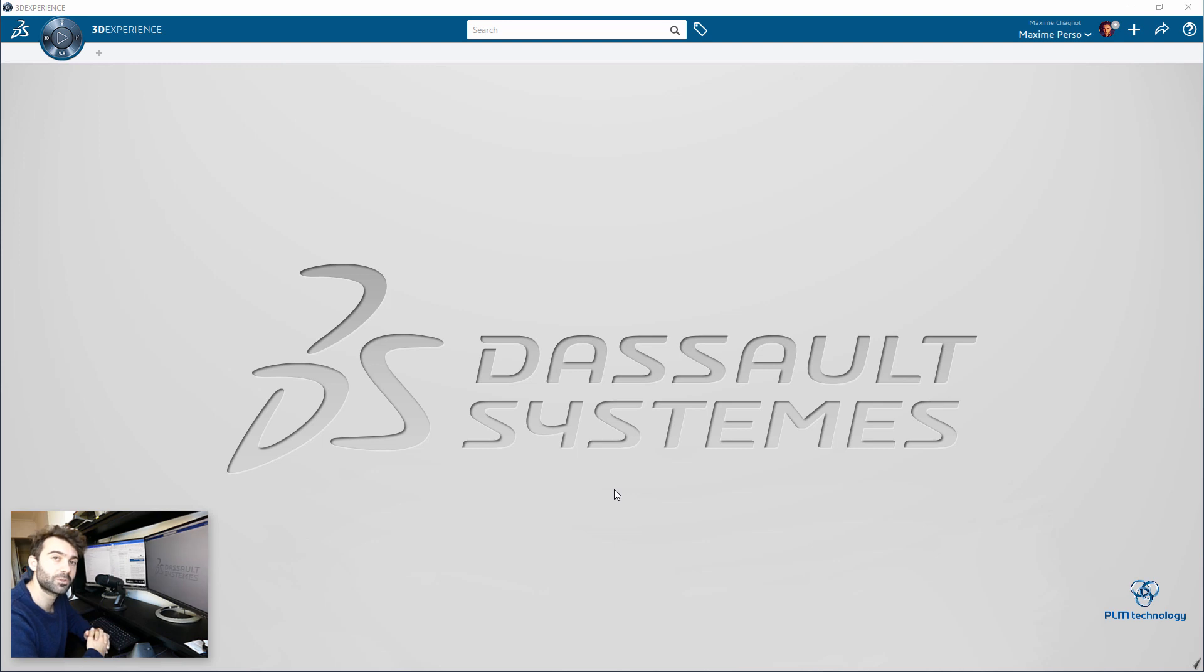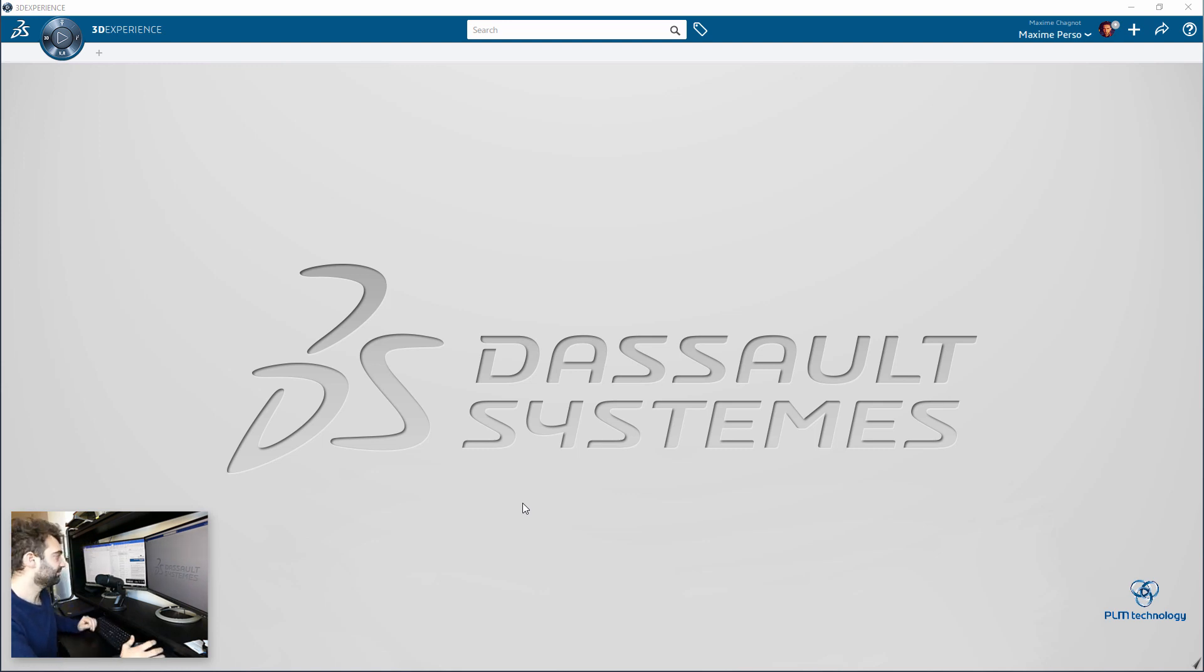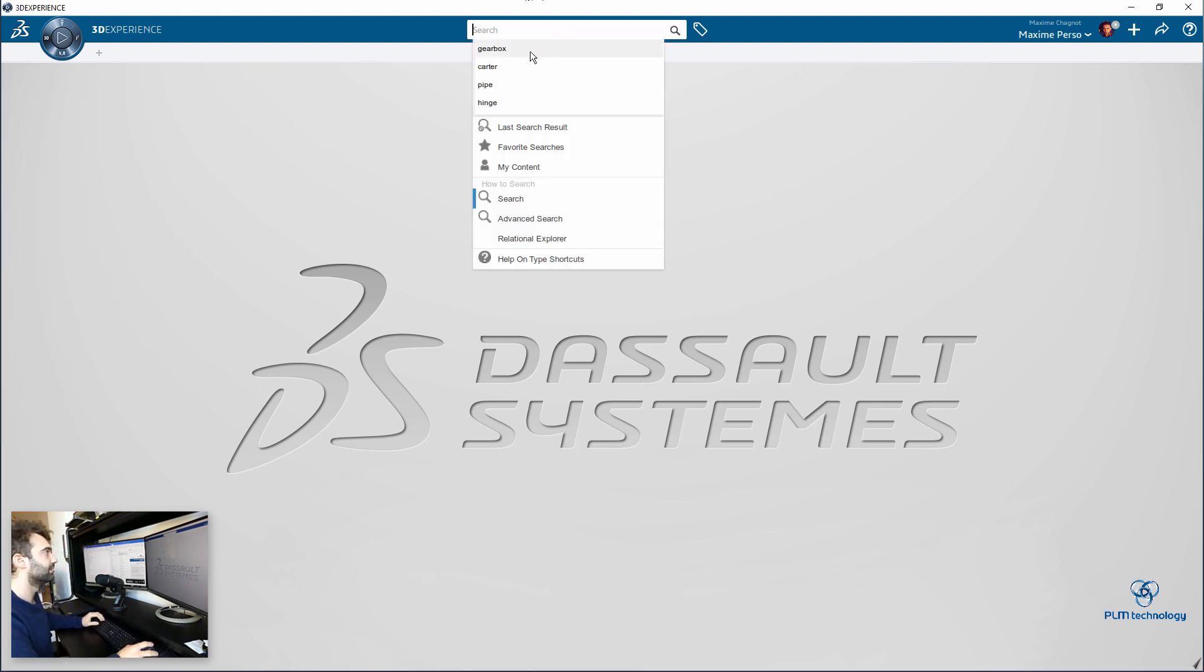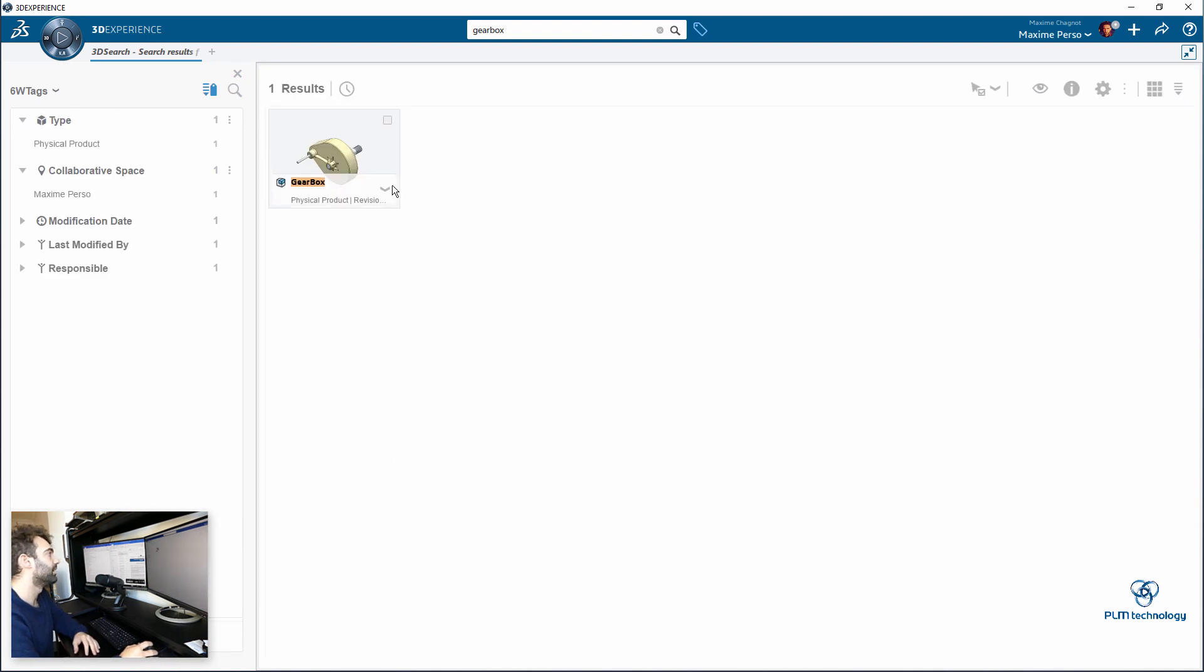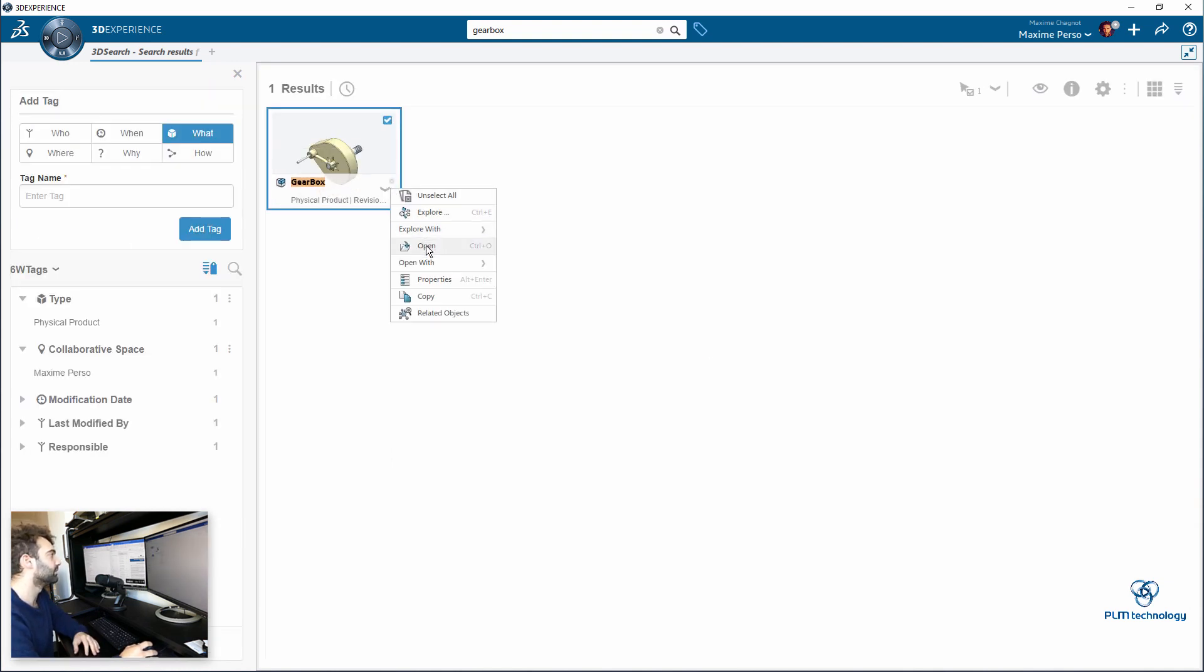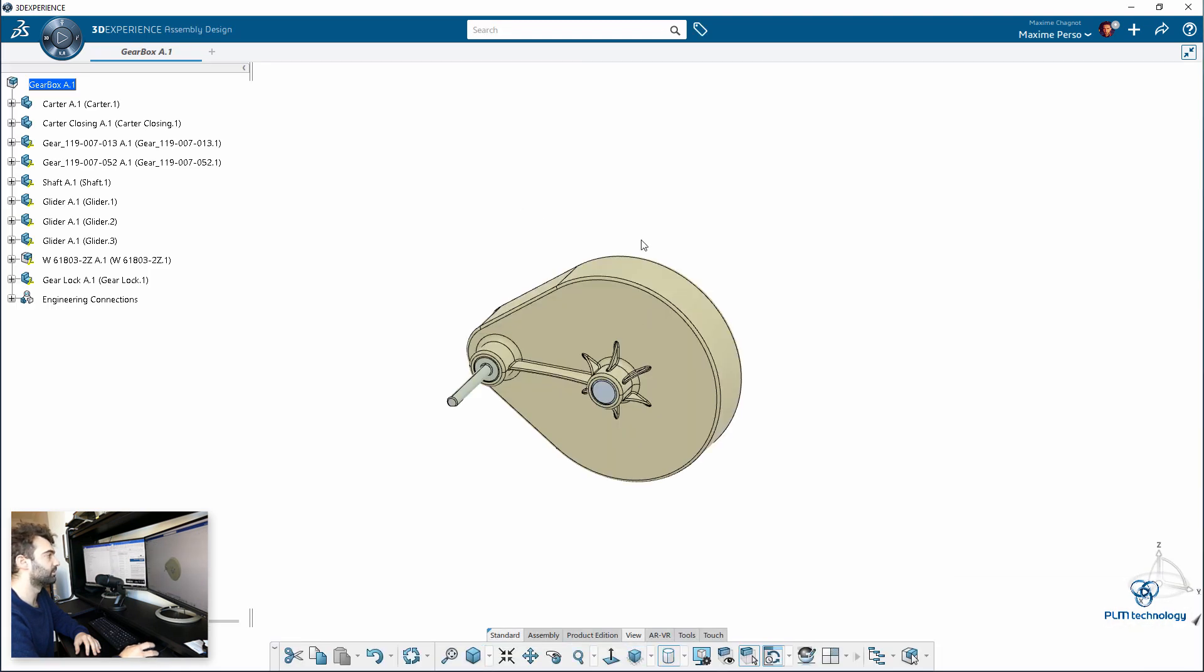So today I'm going to demonstrate how to create an exploded view in an assembly design in a drawing. First of all, I start by opening my assembly. Here it's a small gearbox that I made. So I open the assembly.